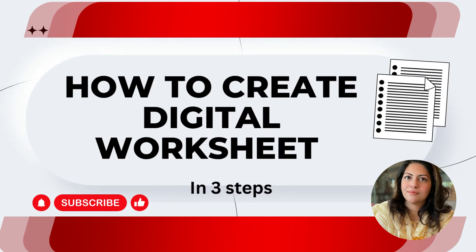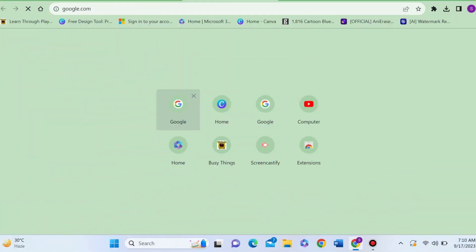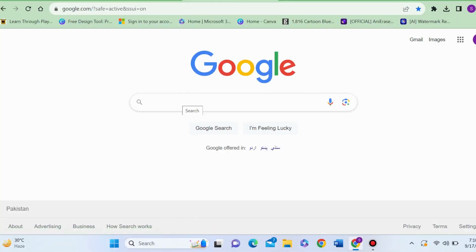Hello friends, in today's video I am going to tell you how to create a digital worksheet. Step number one: open Google Chrome.